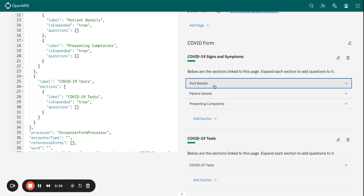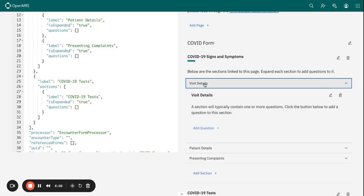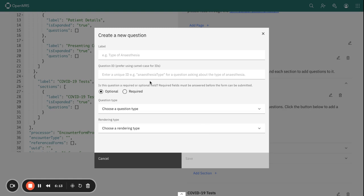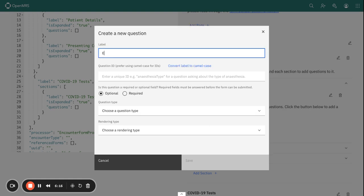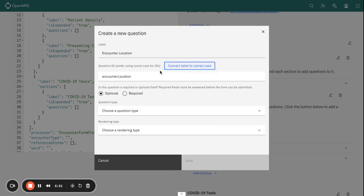Once we have our sections, we are now ready to add questions to each of the sections. We can go into our first section, which is on the Visit Details, and add a couple of questions there.